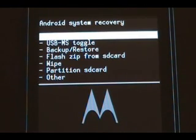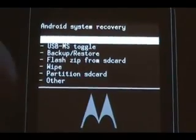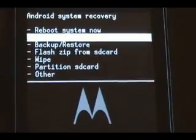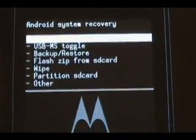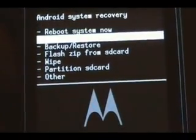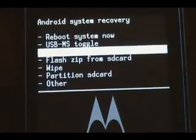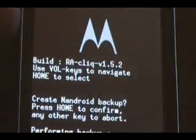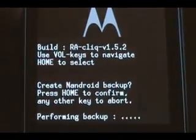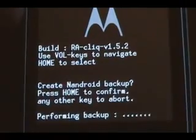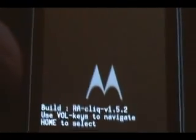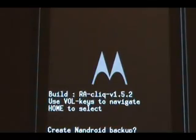Once it boots into recovery, your screen should look like this if you flashed the recovery image correctly. You can use the up and down arrows to select what you need. First thing we're going to do is backup and restore — it's always a good idea. Select NAND backup and press home to confirm. This saves a copy of your current ROM to the SD card in case you mess up. Let that finish.